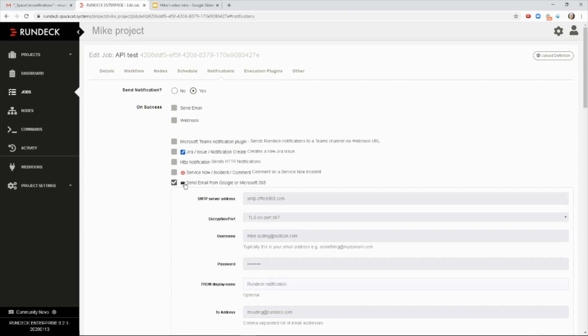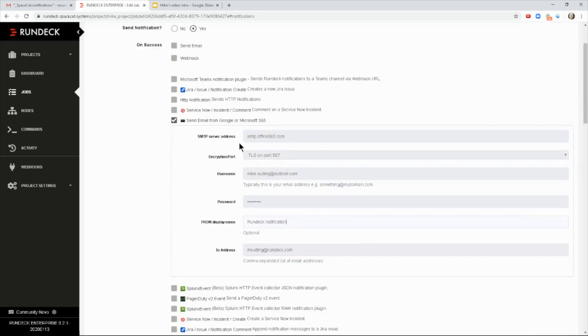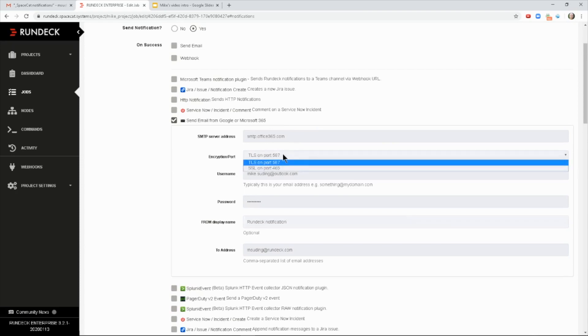Anyways, this is a new one. It's titled Send Email from Google or Microsoft 365. So you put in the SMTP address like smtp.office365.com or whatever the SMTP address is. It's different, of course, for Google.